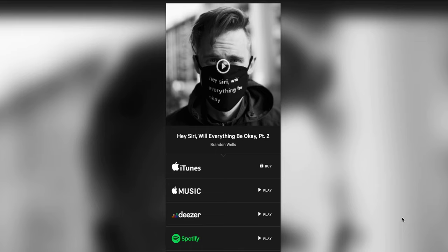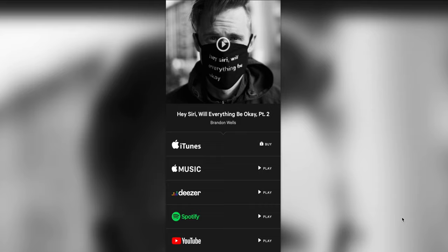Before we dive in, please go check out my most recent EP release in the description below. Here's a quick preview to one of the songs.